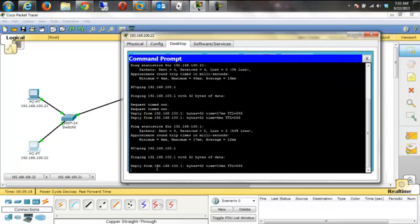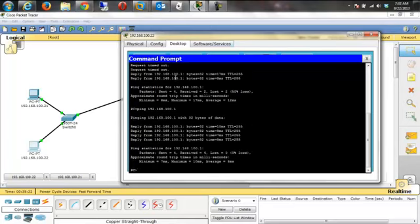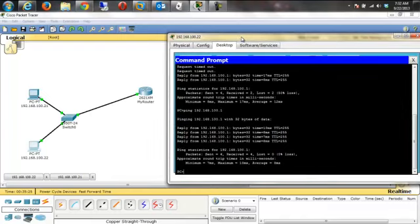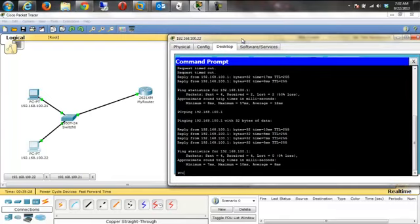You'll notice the first couple of pings timed out and then I got a reply. If I do it again you'll see I get replies immediately. The simulation tries to match what would happen in the real world — we just configured this router and it can take a few seconds for the router to get its bearings and reply to the ping. We're good there.